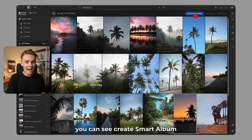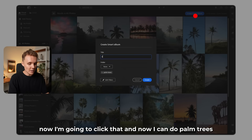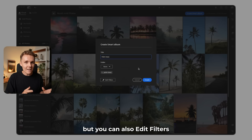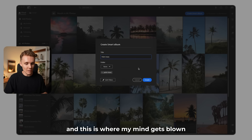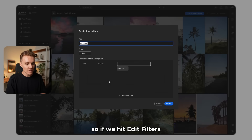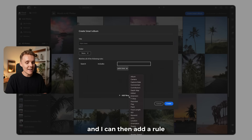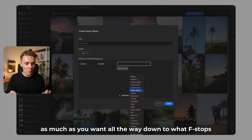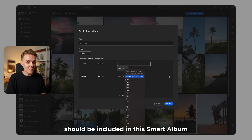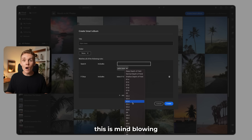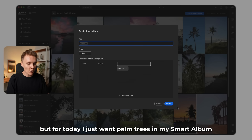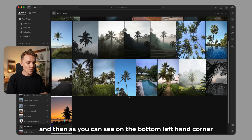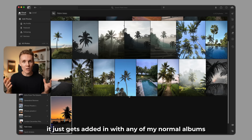I'm going to navigate to this view here, and in the top right hand corner you can see 'create smart album.' Now I'm going to click that and name it 'palm trees.' You can name this as you wish, but you can also edit filters — and this is where my mind gets blown. So if we hit edit filters, it's going to open up this window here and I can then add a rule. You can pretty much dial this in as much as you want, all the way down to what f-stops should be included in this smart album. This is mind blowing. But for today, I just want palm trees in my smart album. So I'm going to hit create, and then as you can see on the bottom left hand corner, it just gets added in with any of my normal albums.